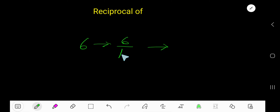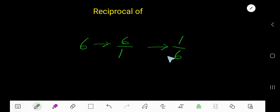To find the reciprocal, just switch the position of the numerator and denominator. So 1 over 6 is the reciprocal of 6.